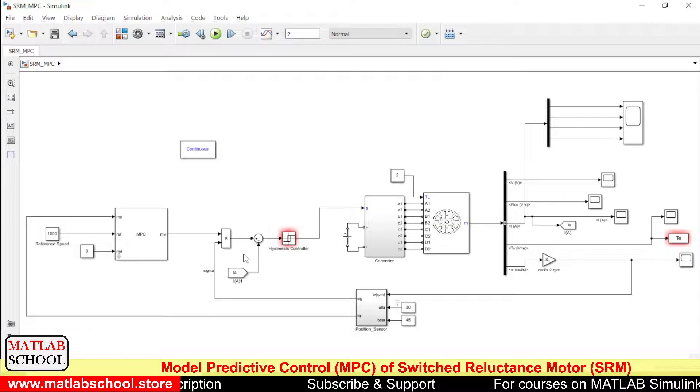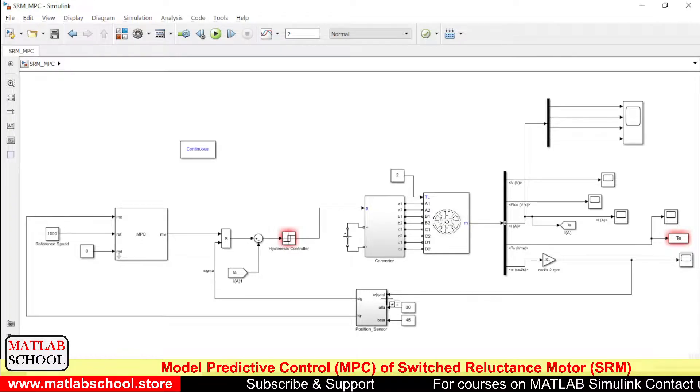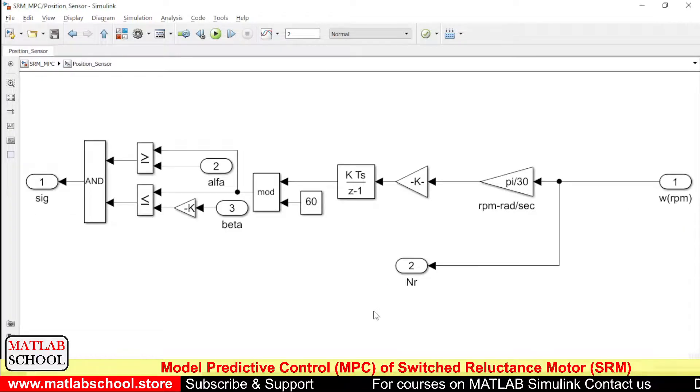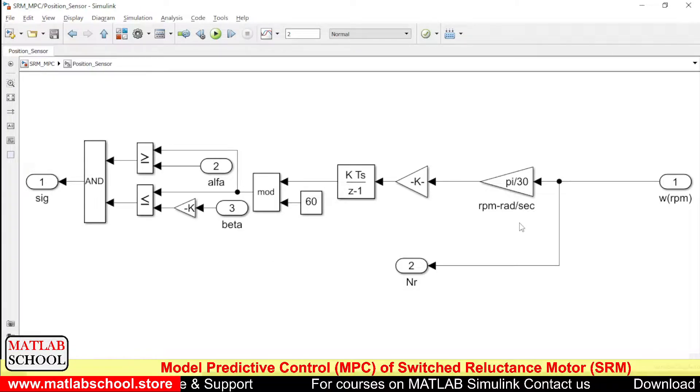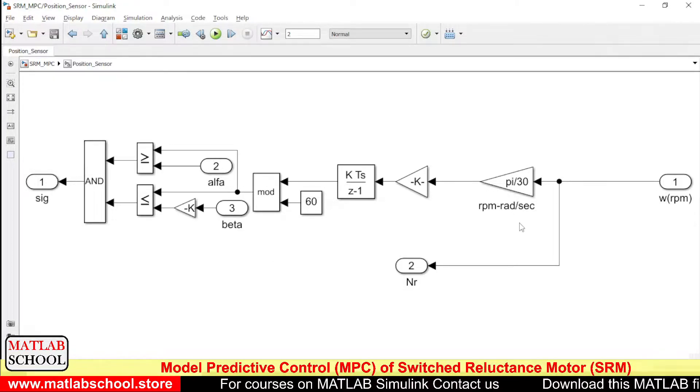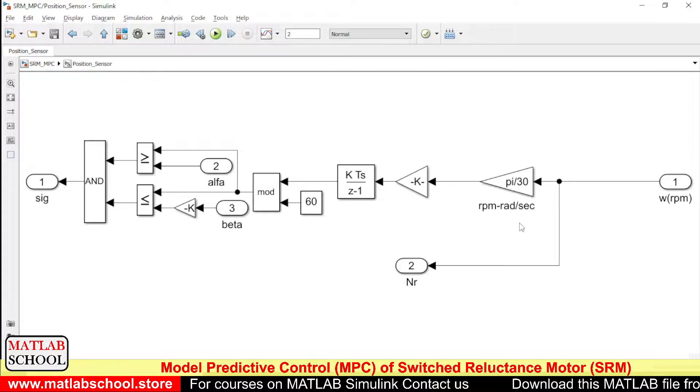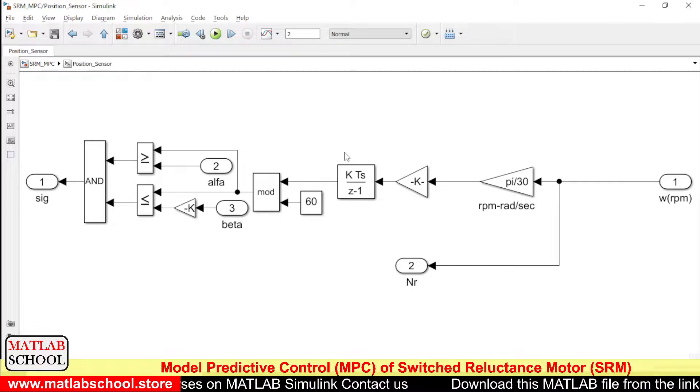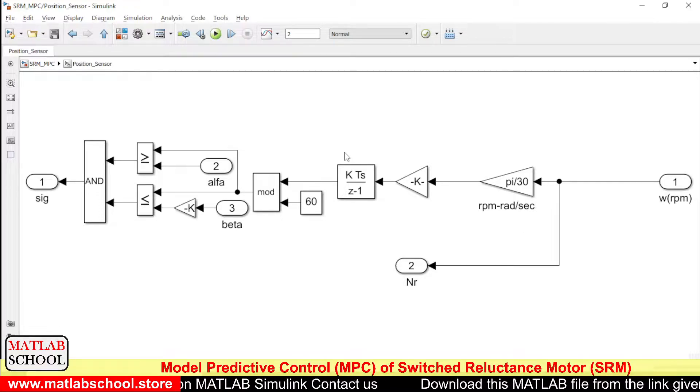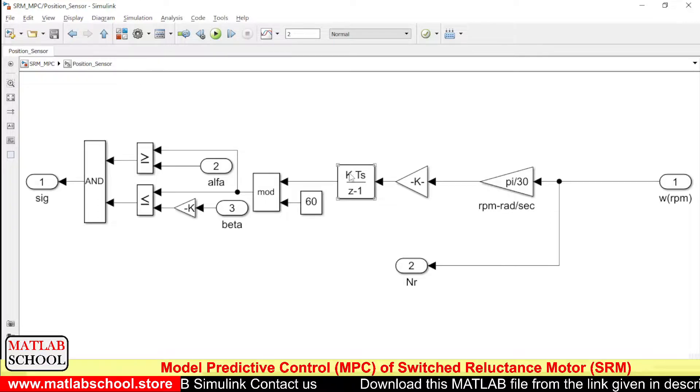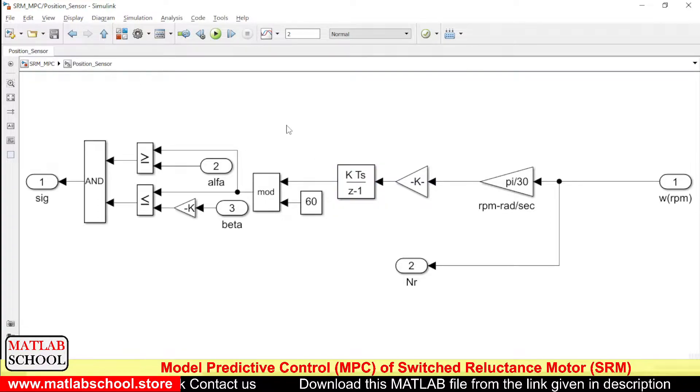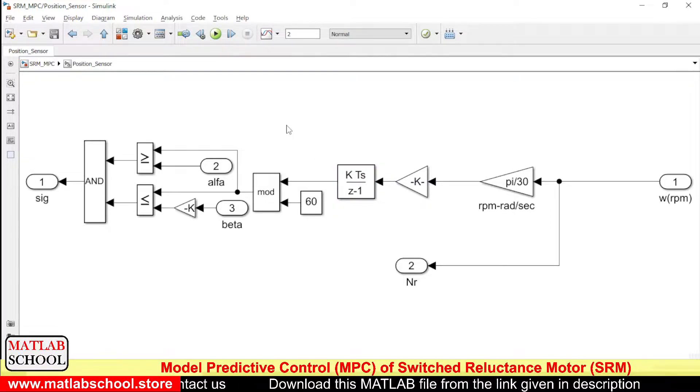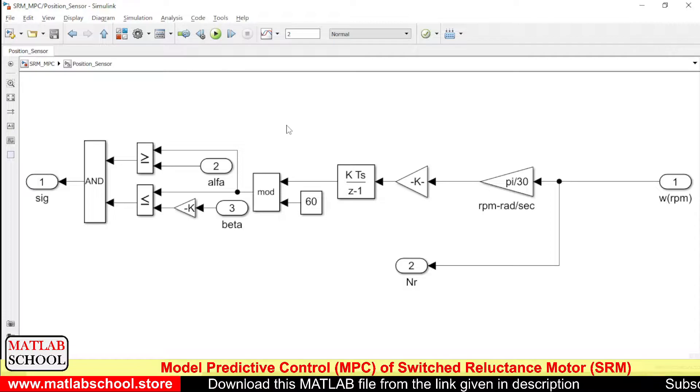So here we have the speed, and the speed is converted to radians per second, and then it is integrated with the help of this discrete time integrator, and then it is divided by 60.